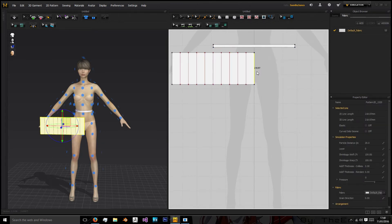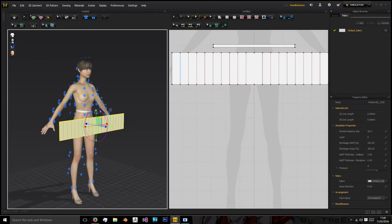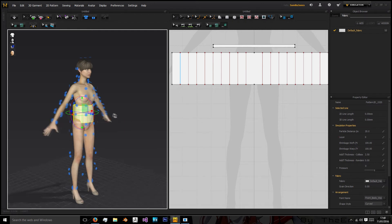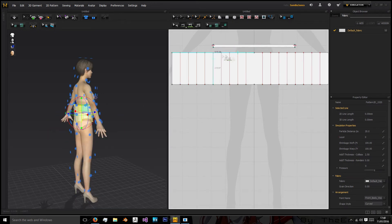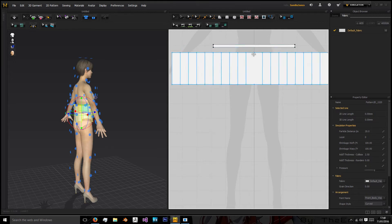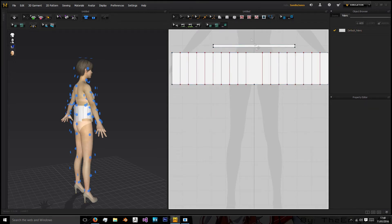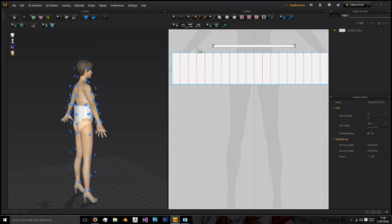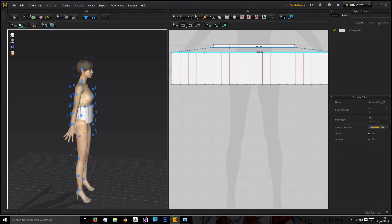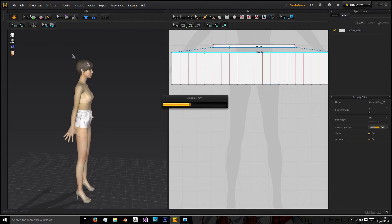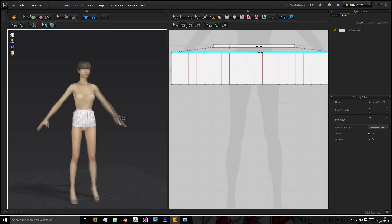We're going to right click here and click unfold and attach it to the belly button point. And then if we just get rid of the top point here and then create another internal line we can now sew the top of this up to the bottom of the waistband and we'll simulate.